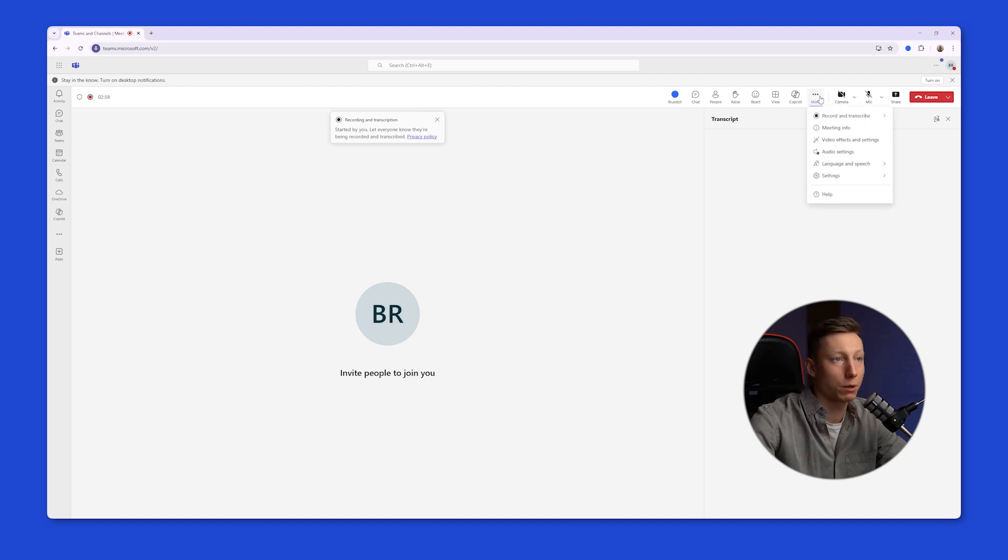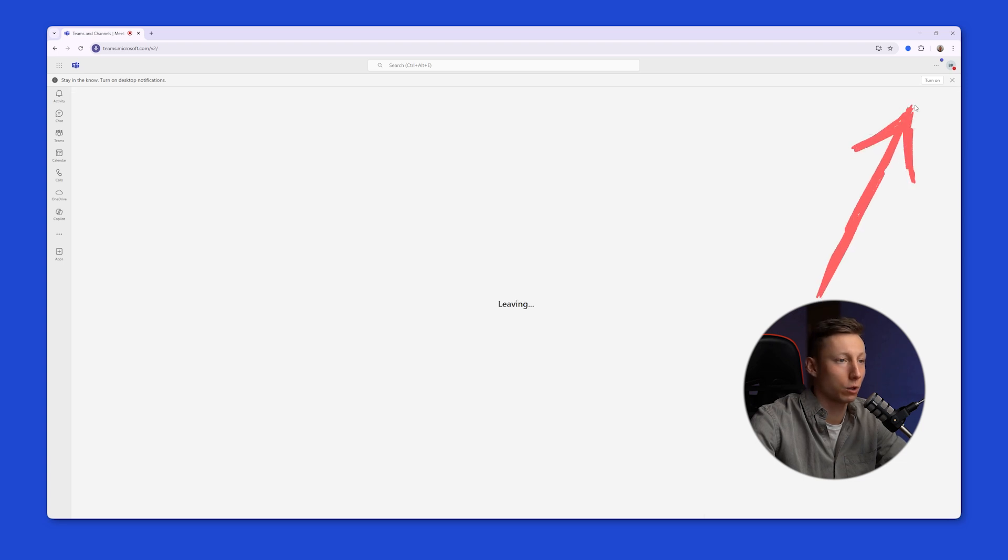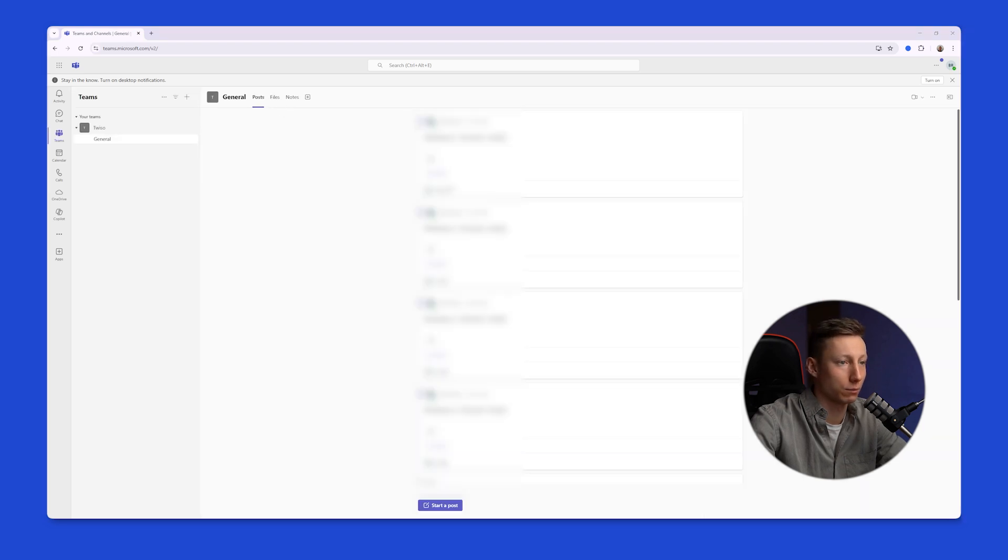To stop the meeting recording, you can also click on the three dots for Record, Transcribe, and Stop Recording. Or you can just leave the meeting if there are no participants left.